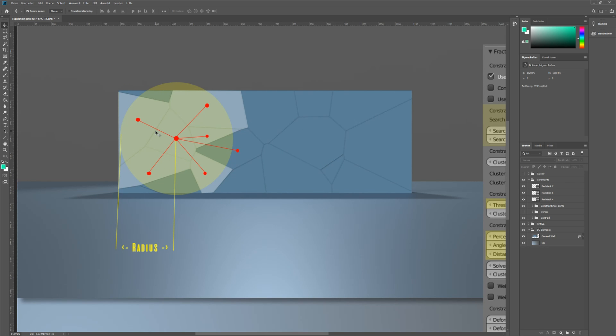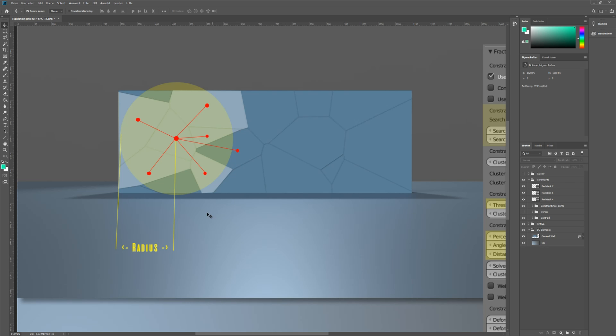The search limit limits the number of constraints per shard. In our graphic, you see six red lines as we told the fracture modifier to not build more than six constraints per shard. If we would type in a lower value, one neighbor shard would not get a connection from this shard.